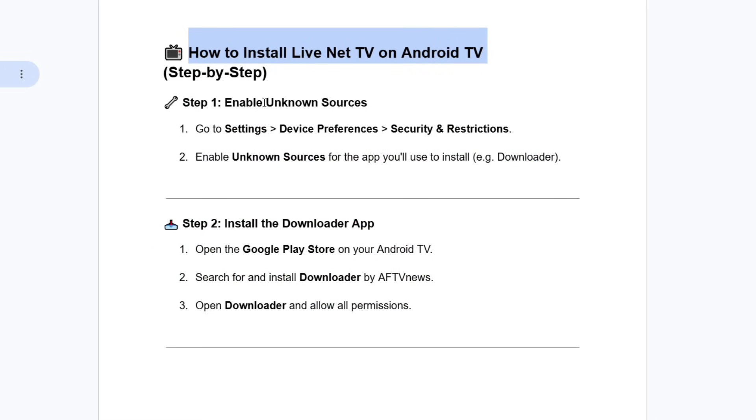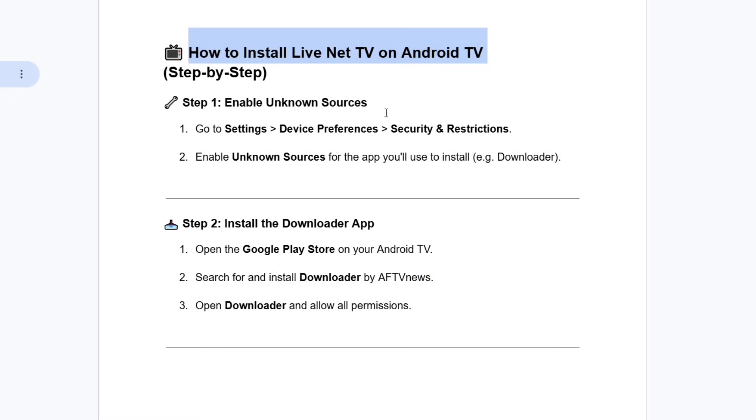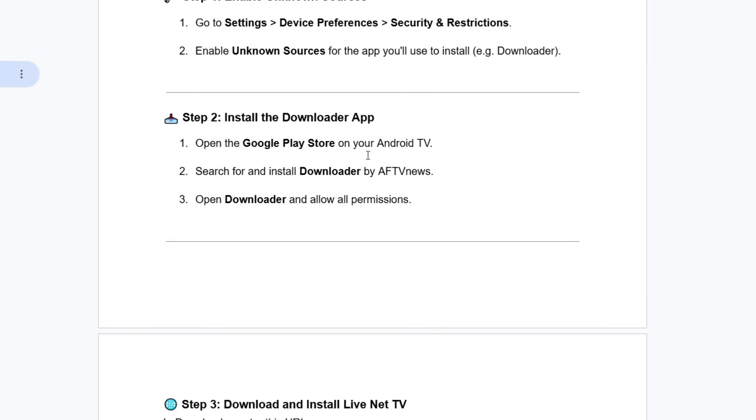The first thing that you need to do is to enable apps from unknown sources. Simply go to settings, click on device preferences, then click on security and restrictions. Go ahead and enable unknown sources for the app you will install like Downloader.